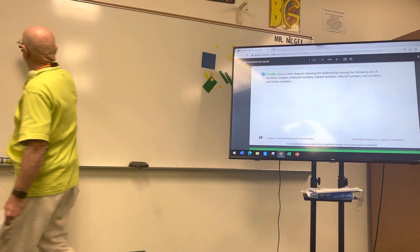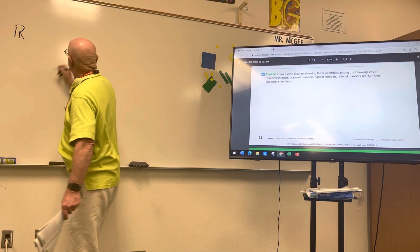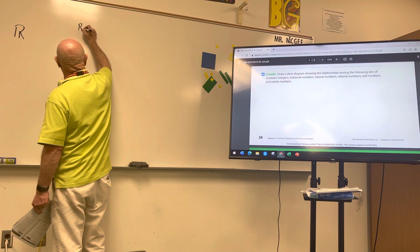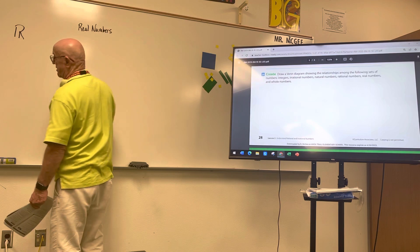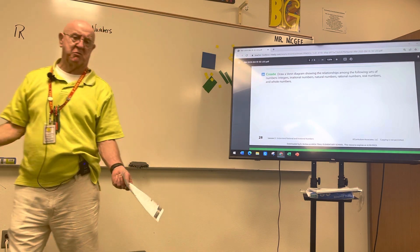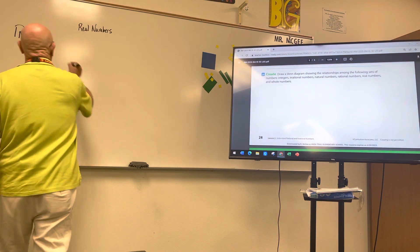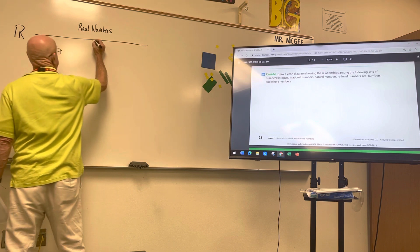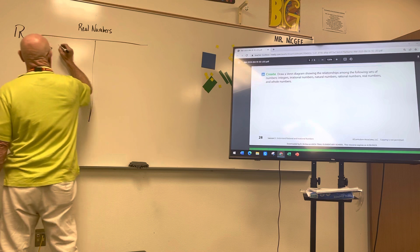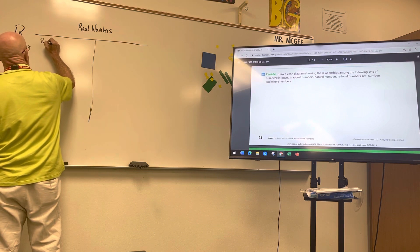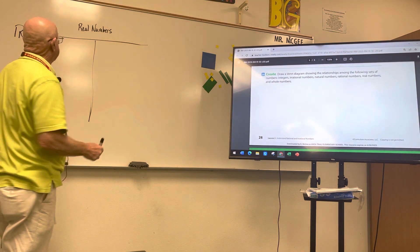Real numbers are the largest set — they take every number no matter what they look like. So we put real numbers at the top. We draw the Venn diagram and split it down the middle: on this side we put rational numbers, and on this side we put irrational numbers.